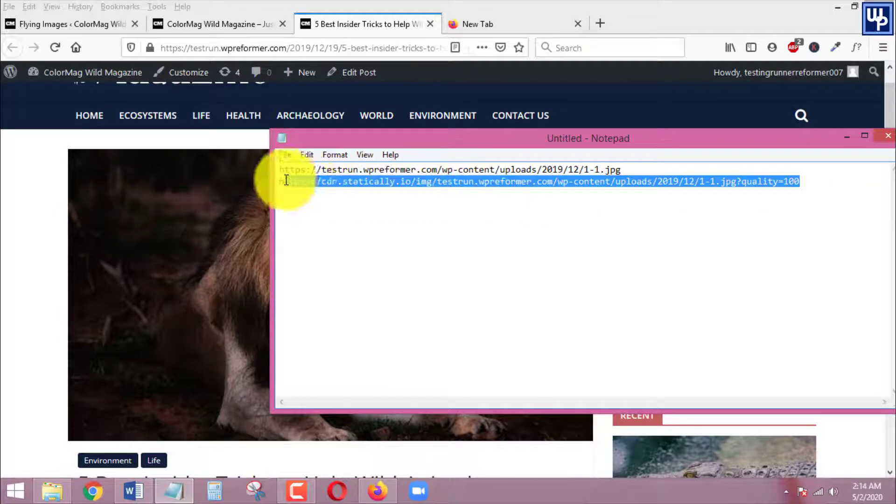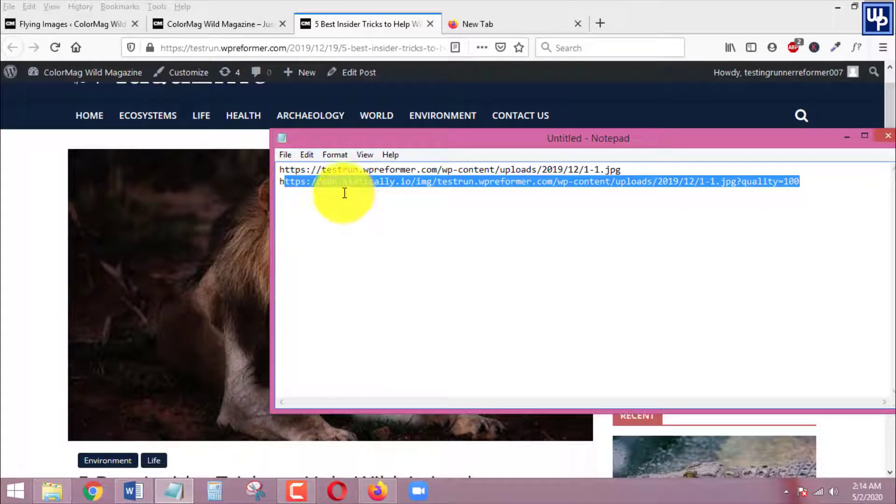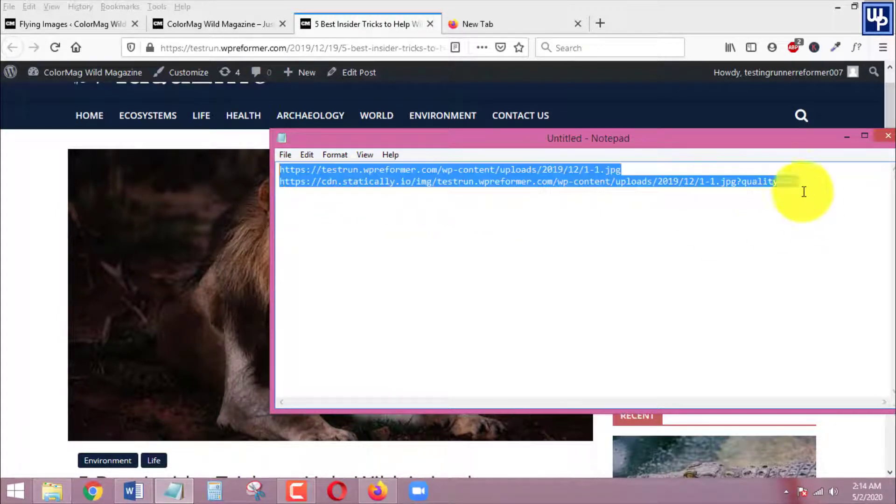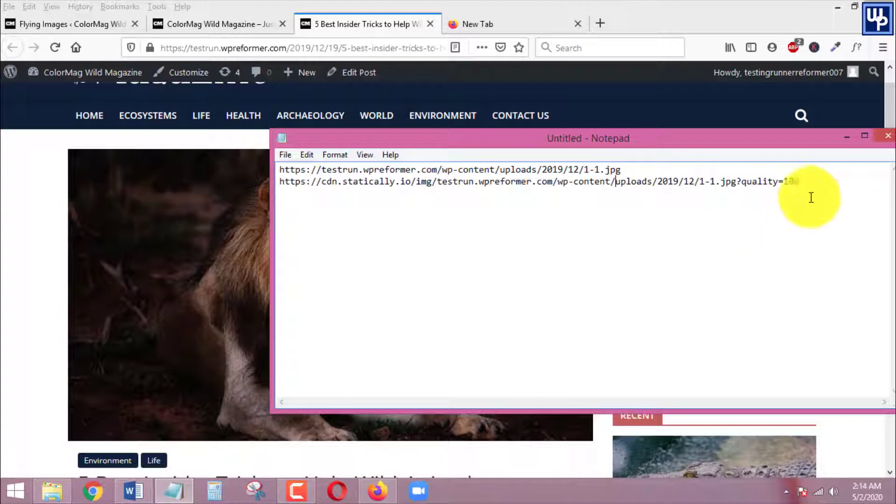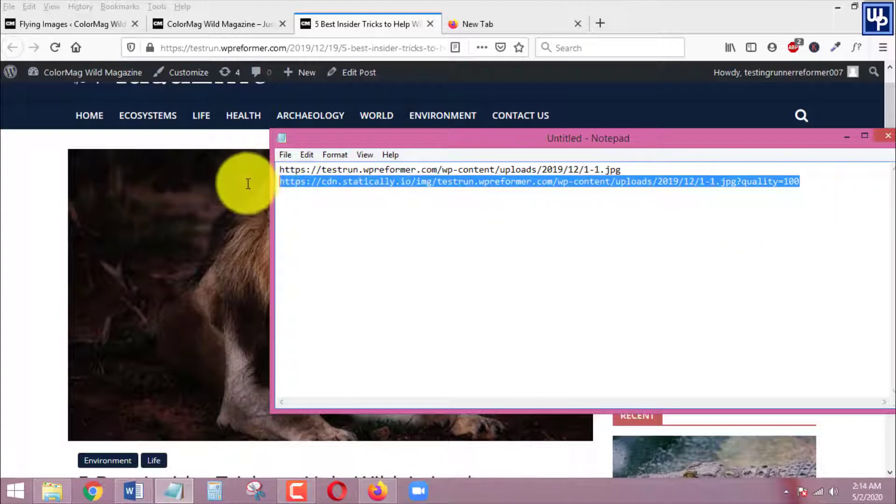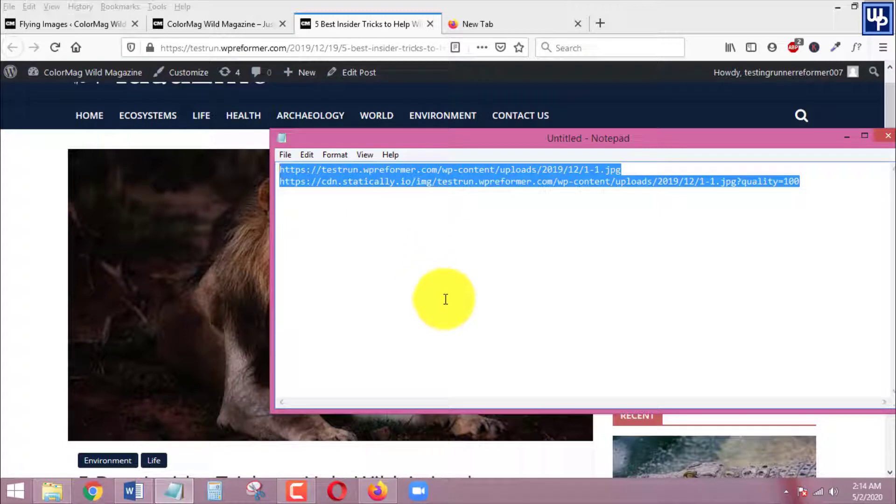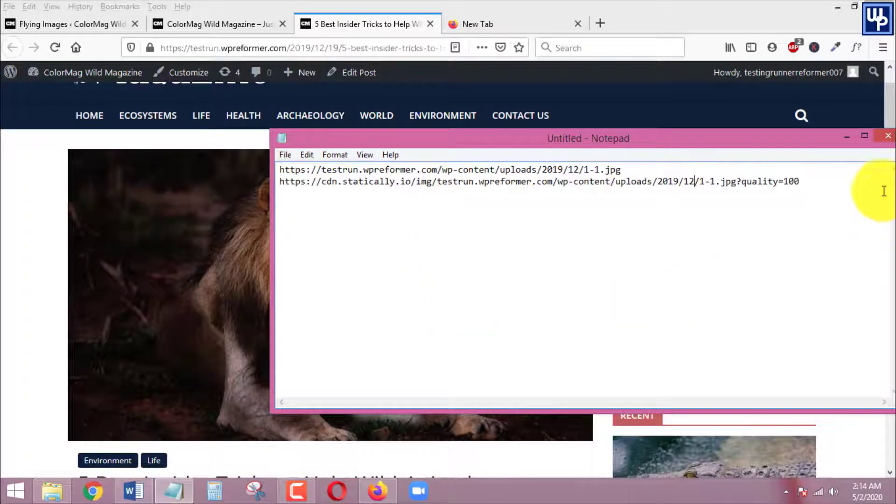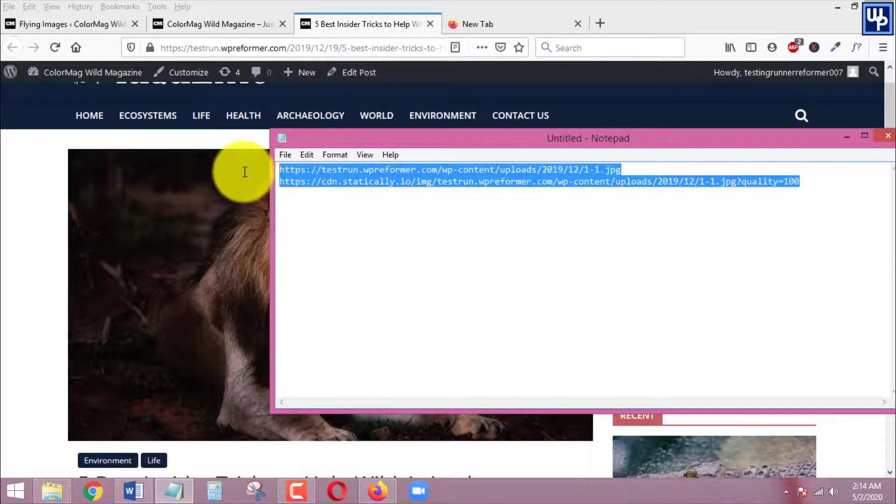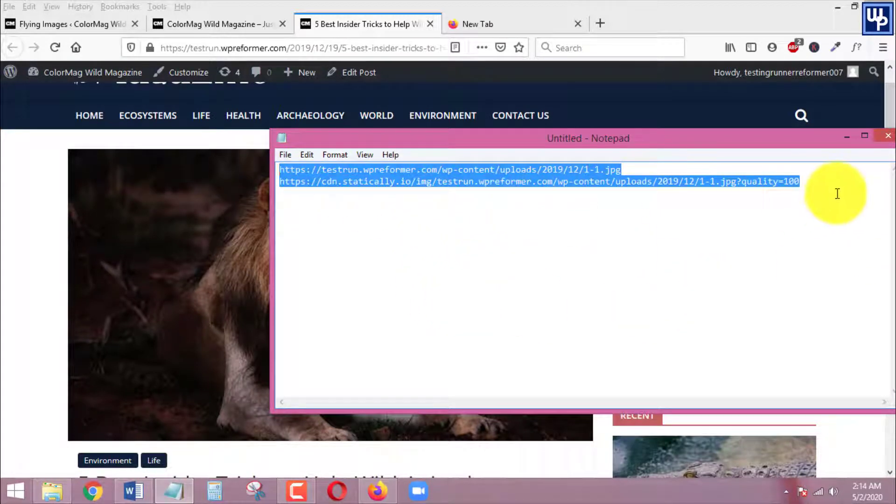Your image is already being serviced with CDN.statically.io. That's how easy it is for you to set up CDN for your WordPress images even without registration. We did not do any kind of registration and that's free for unlimited images.